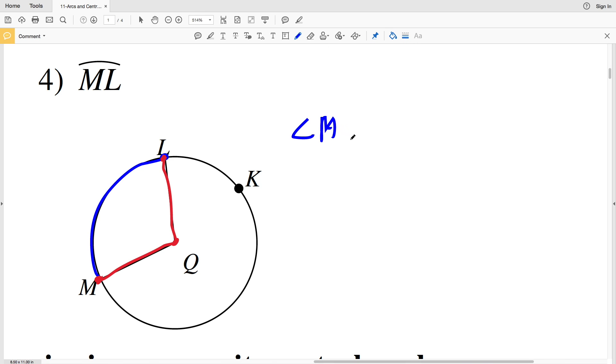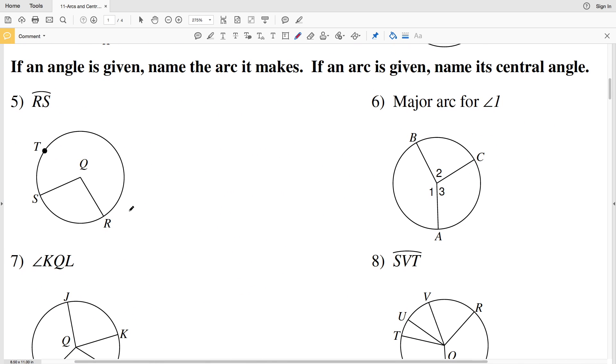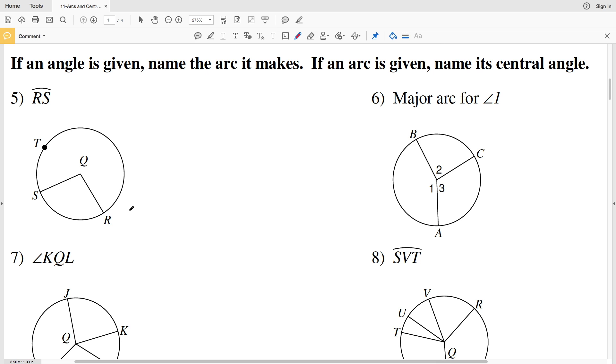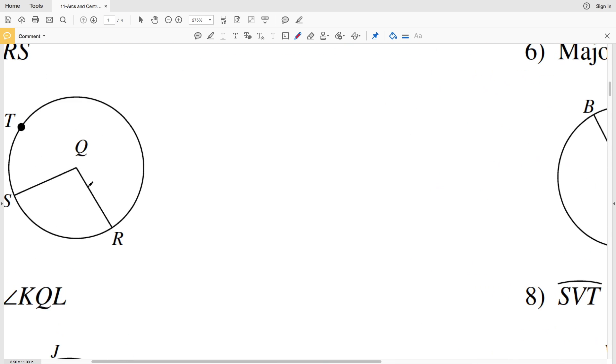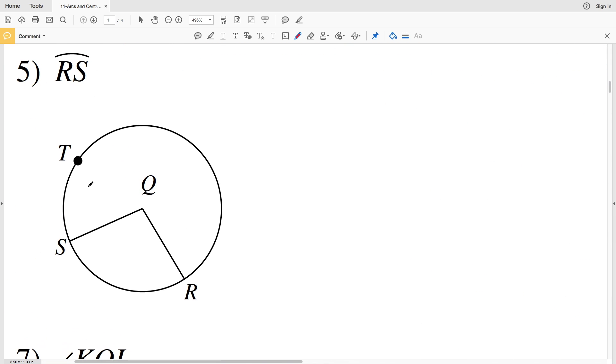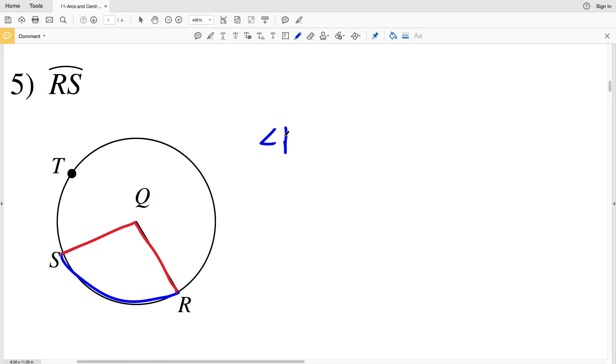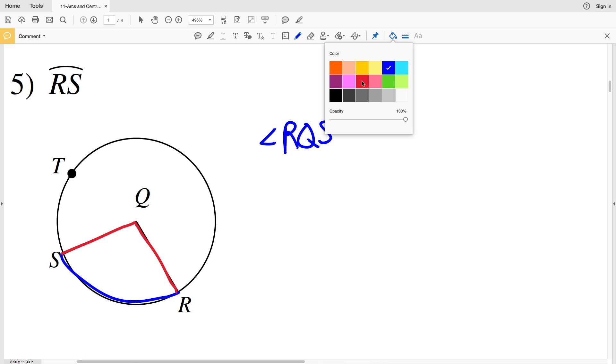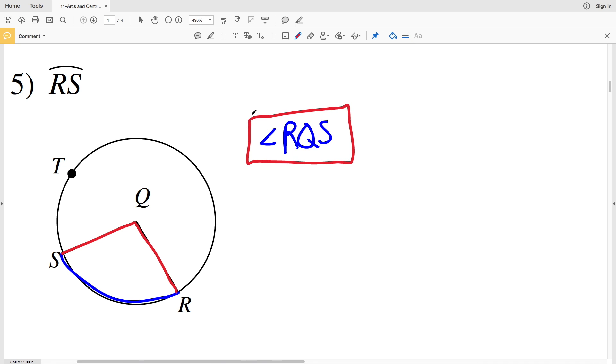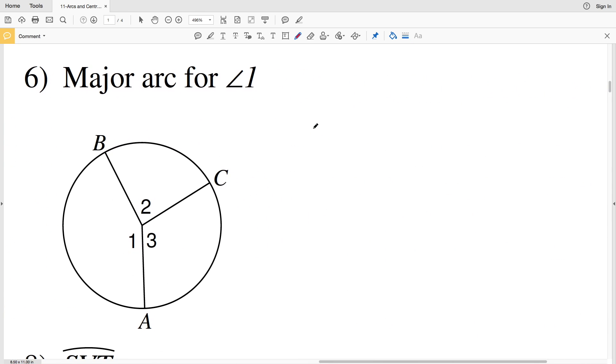For numbers 5 through 8, it states that if an angle is given we're going to name the arc, and if the arc is given we're going to name the central angle. In number 5, an arc is given so we're going to be naming the central angle. The arc that's given is RS, so the central angle starts at R, goes to point Q, and then from point Q goes to S. So that will be angle RQS.